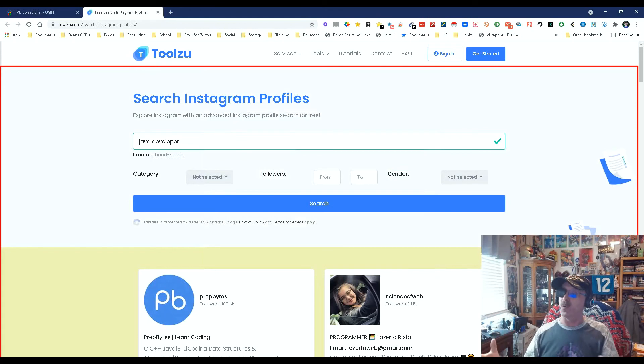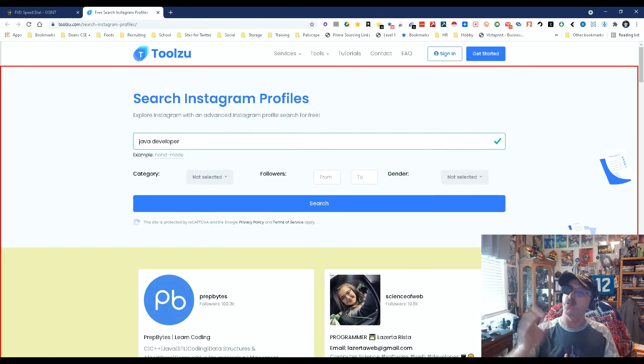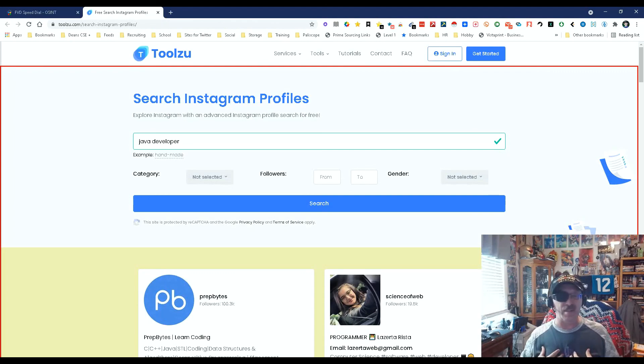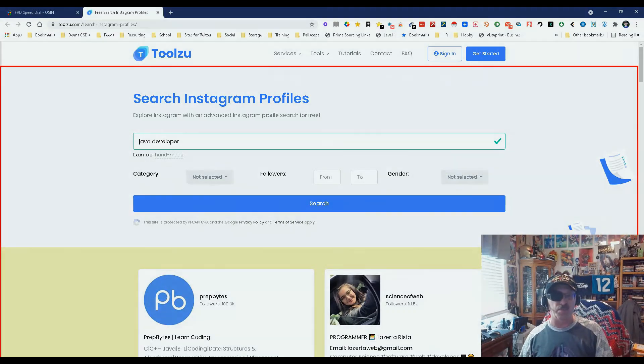So there you go — quick, simple and easy. Search Instagram Profiles on ToolZoo. My name is Dean DaCosta, The Search Authority. May the source be with you.